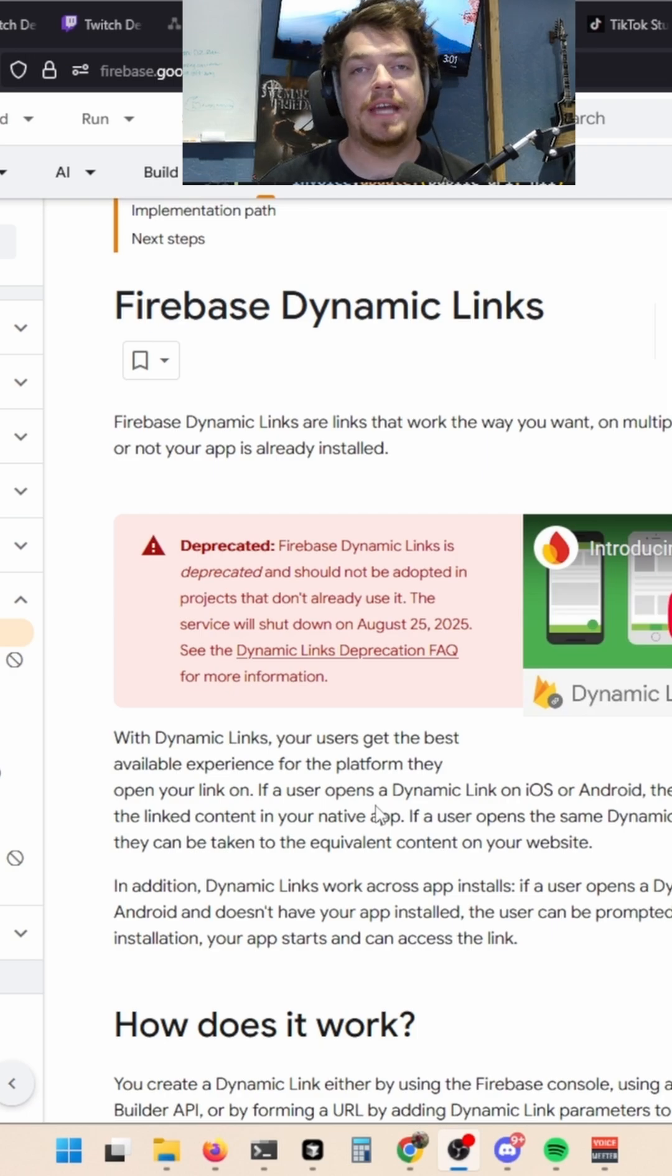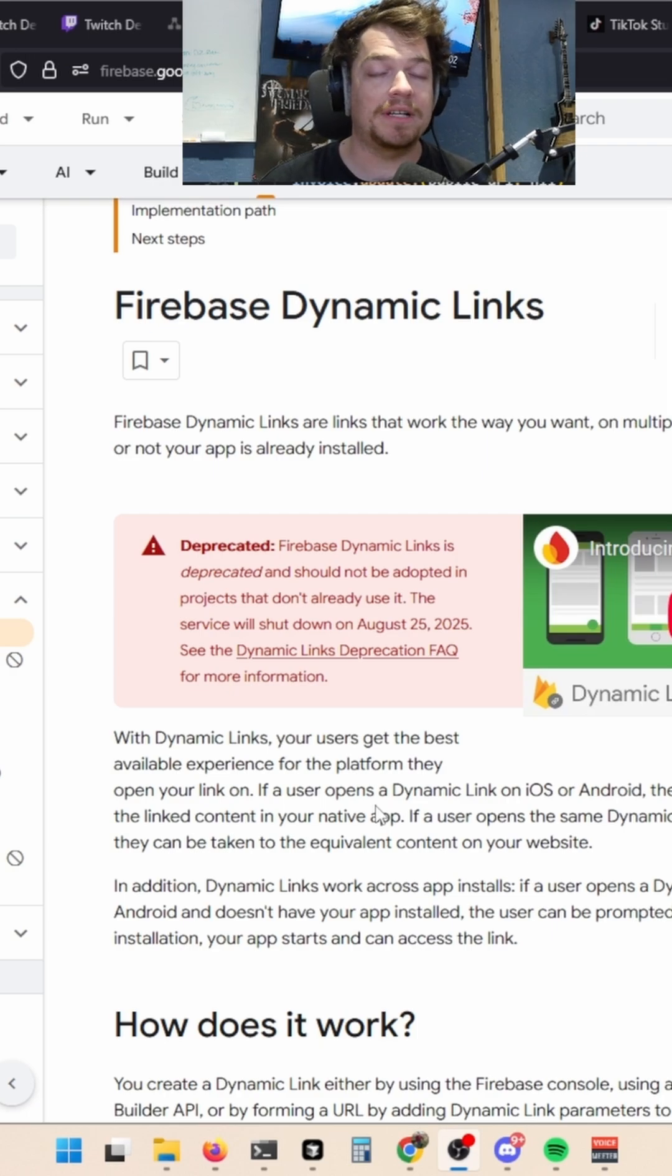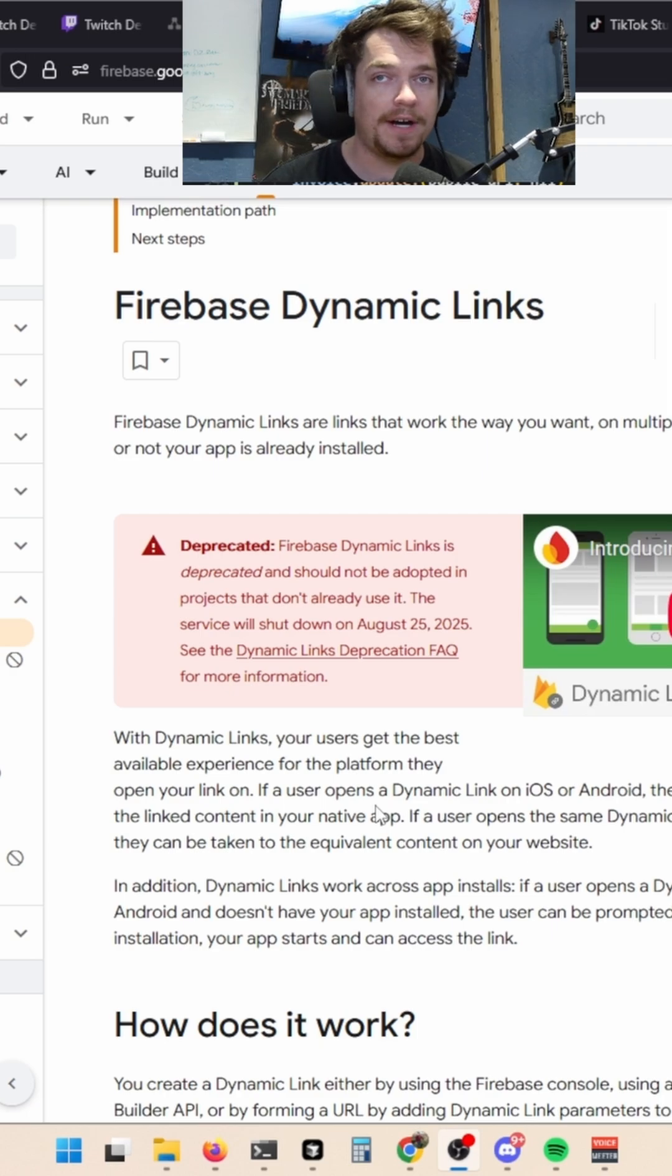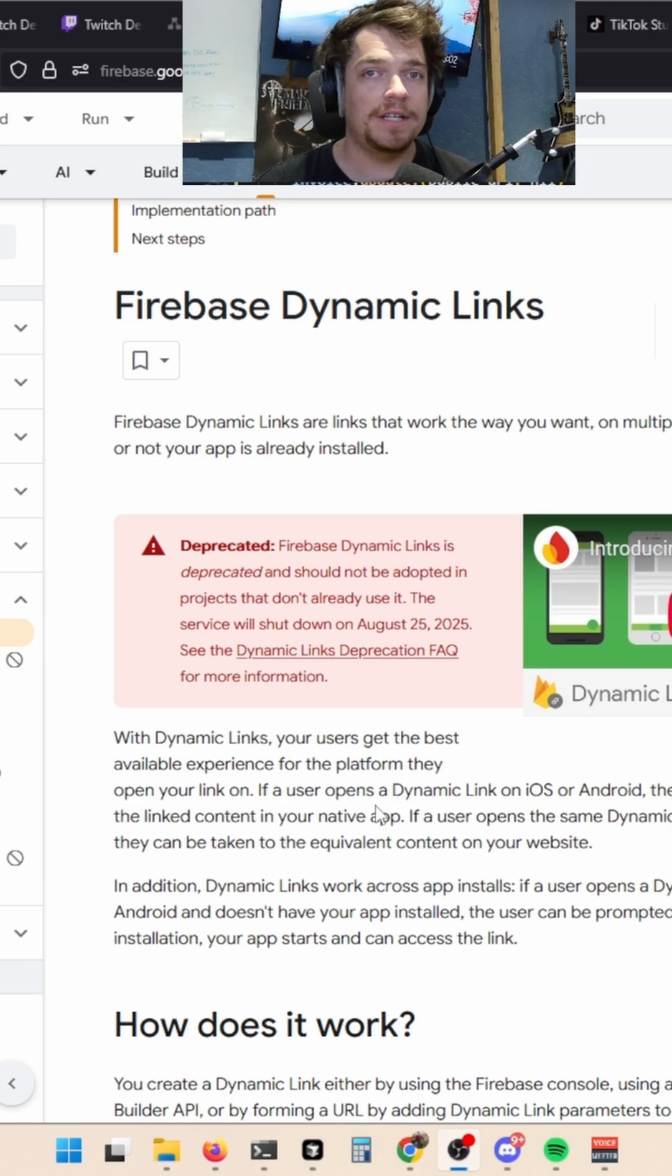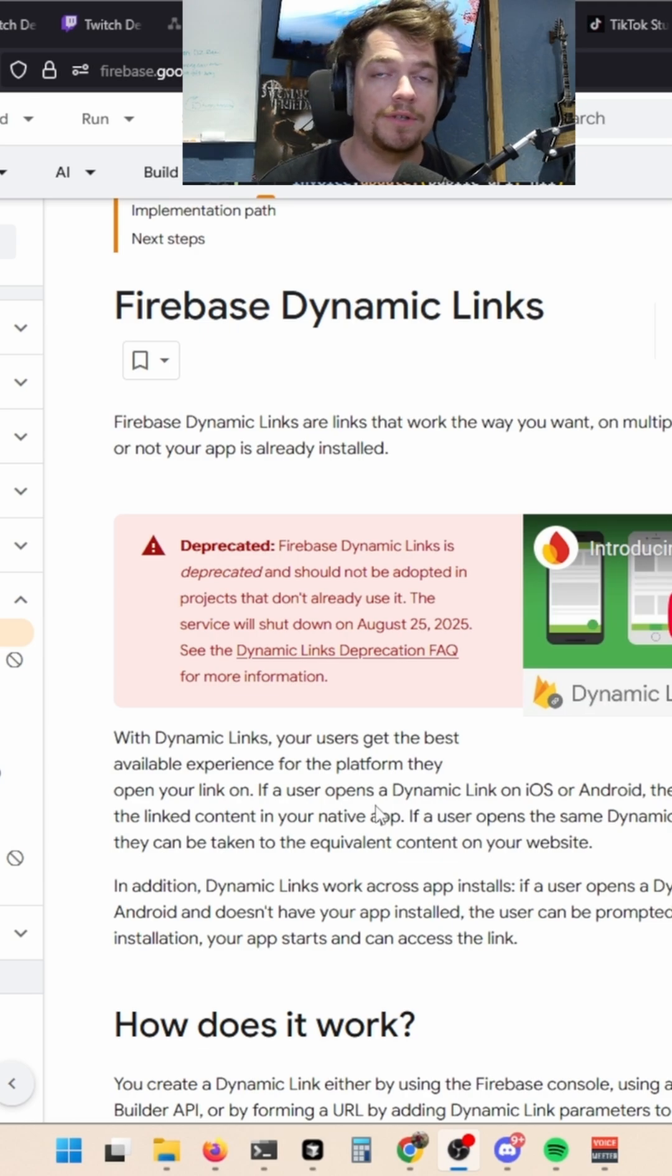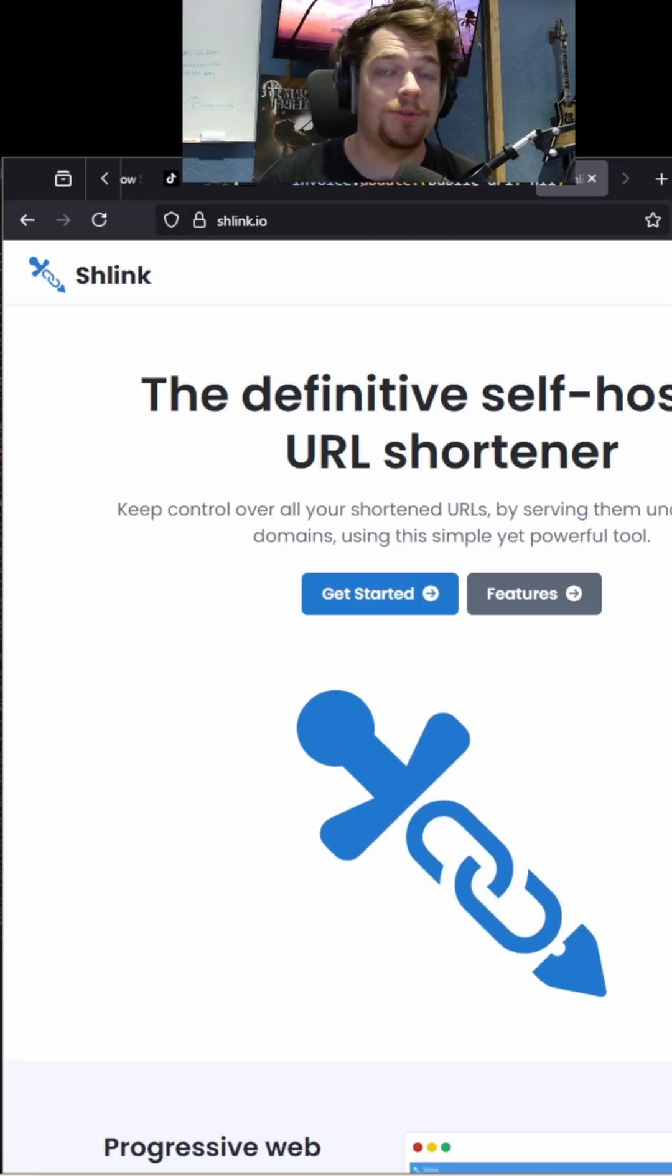Google's Firebase announced that they were deprecating dynamic links August 25th, 2025. I decided to build my own URL shortener to make sure I don't run into this again.